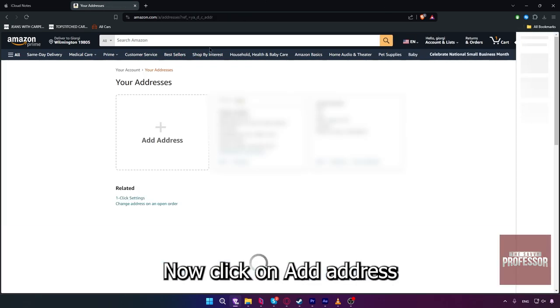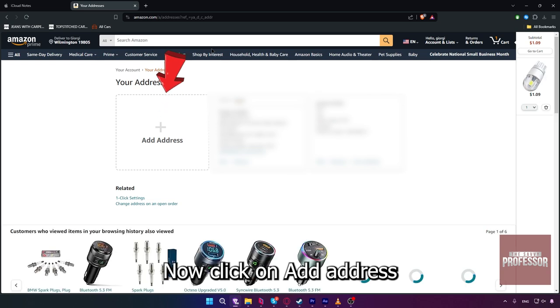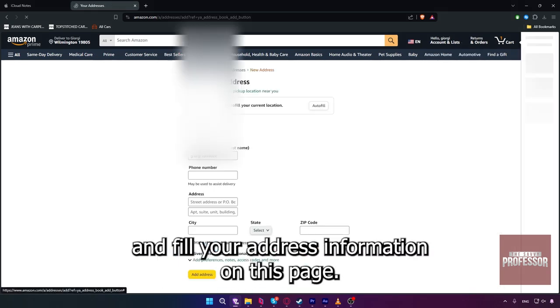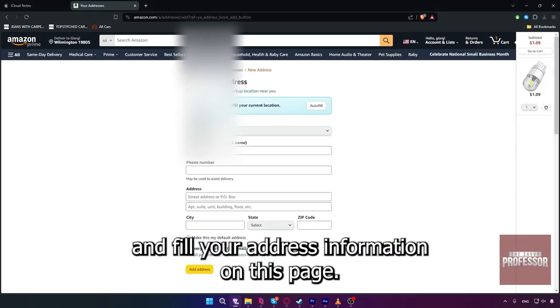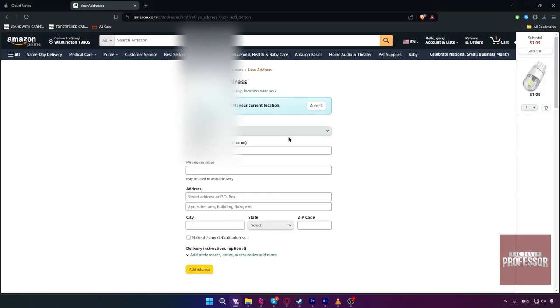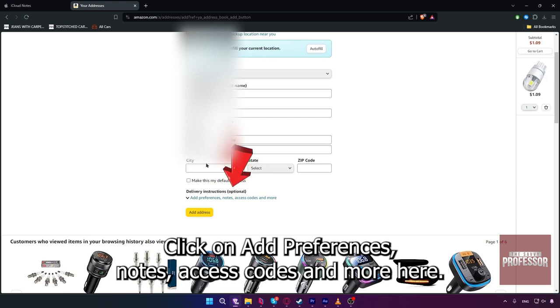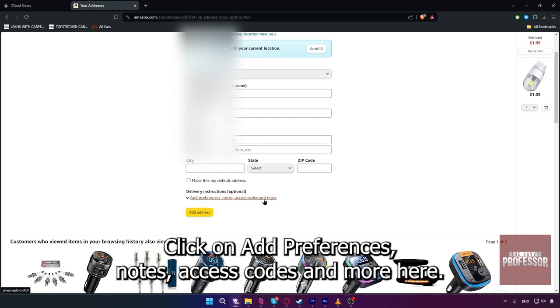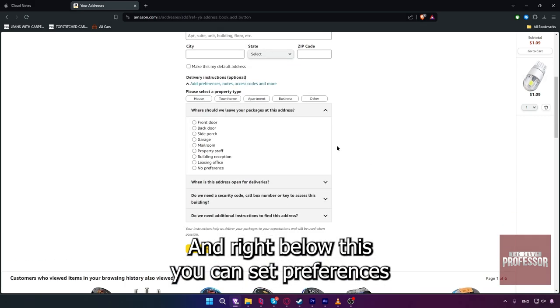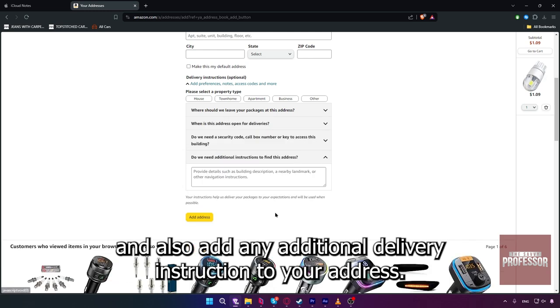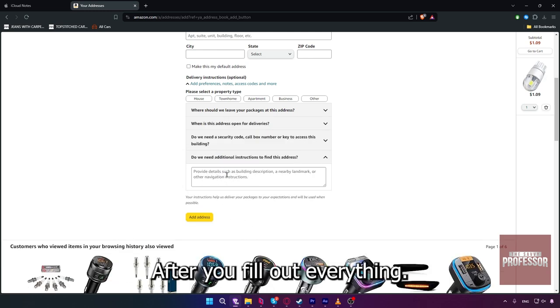Now click on Add Address and fill in your address information on this page. After this, click on Add Preferences, Notes, Access Codes, and more. Right below this, you can set preferences and also add any additional delivery instructions to your address.